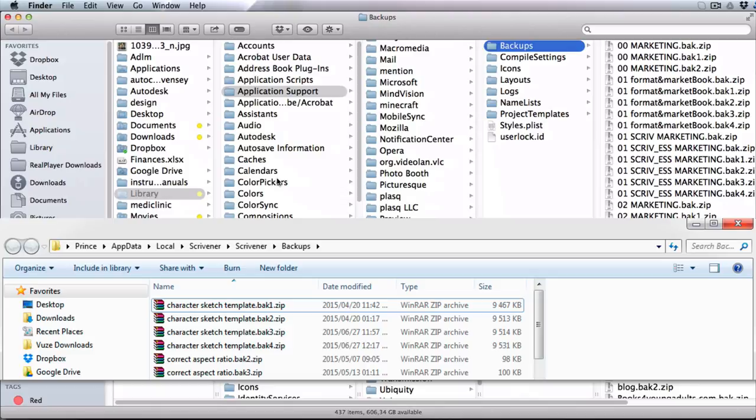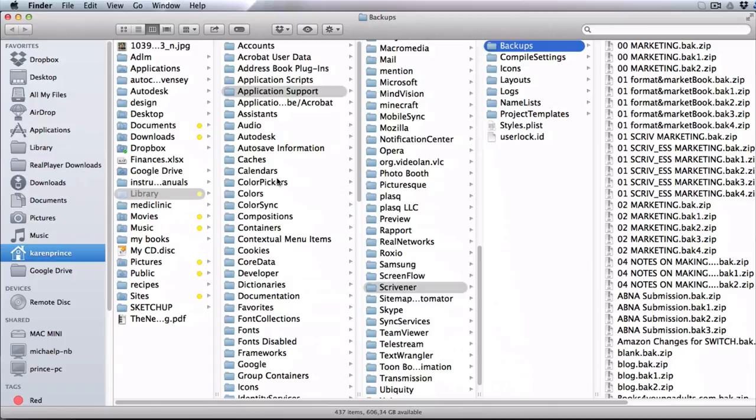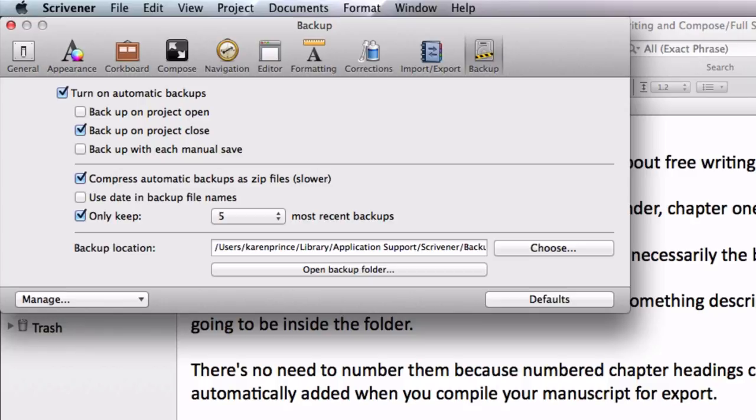Now in the event that something has gone terribly wrong with the version of a project that you're currently working on, you can open up an earlier version of your project from there. I'm going to show you how to do this in the same video, but first let's pop back into the backup pane to take a look at how you can adjust your backup settings to suit the way you like to work.